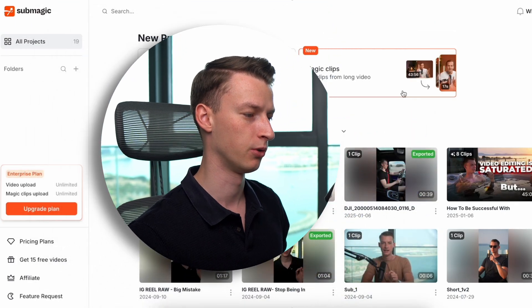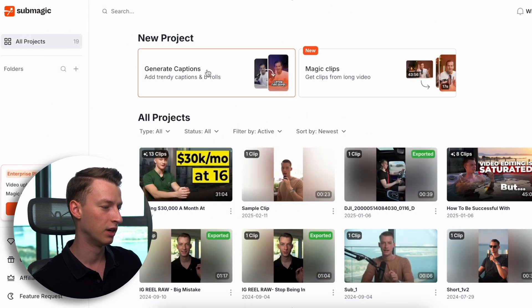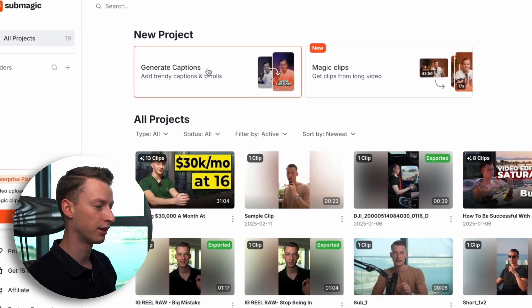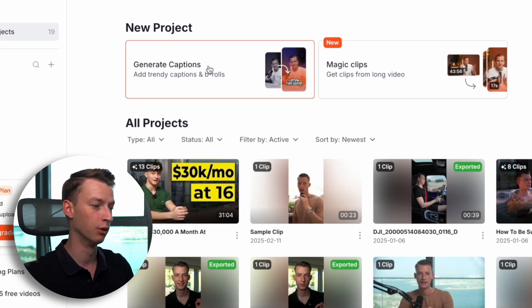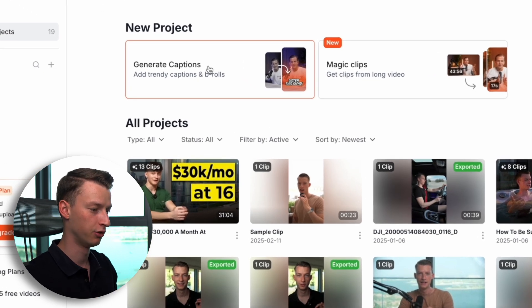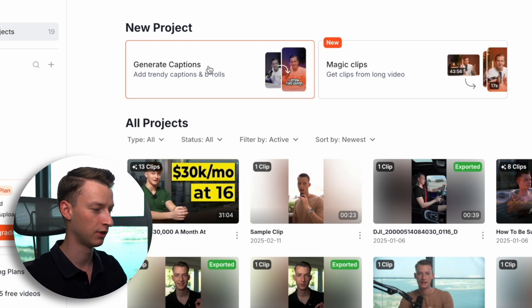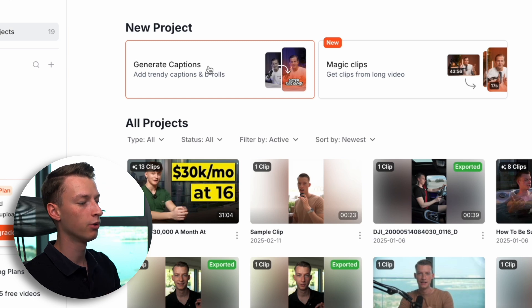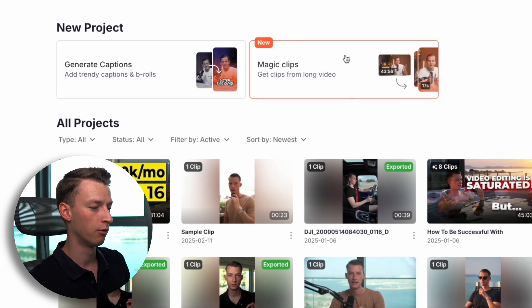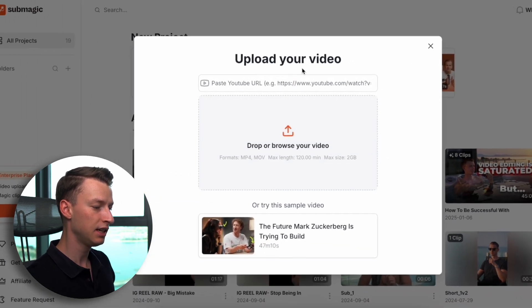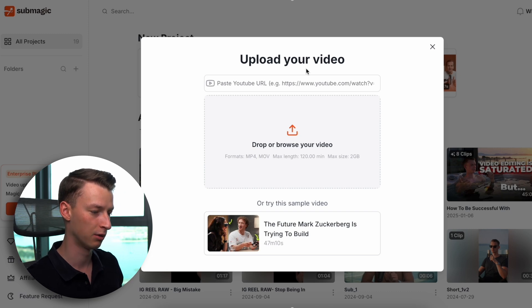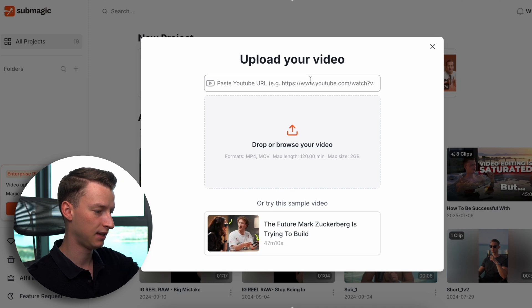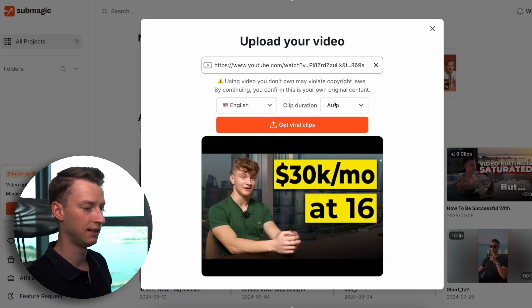When you first open up Submagic, when creating a new project, you have two options to pick from. Either you click on Generate Captions — this is more of their legacy feature where you select your own clip, upload it, and it adds the captions, B-roll, and everything else for you. Or you have the new Magic Clips feature where you can click on it and simply upload your video up to two hours long and two gigabytes, or paste in a long-form video just like this.